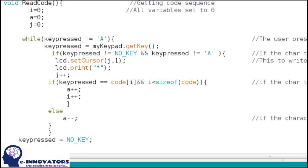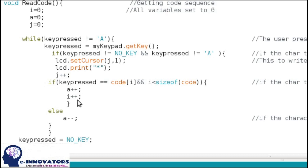Before discussing the loop part, let's discuss the read code function for the keypad. We can only get single characters, so to type a word we have to use a while loop. This while loop does not stop until we press A. Basically, this while loop stores the password and displays asterisks on the LCD on its behalf. A second if loop checks whether the code character is the same or not — if same, it increments; if not, it decrements.